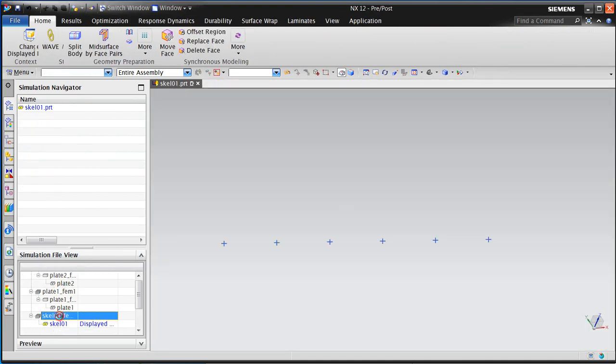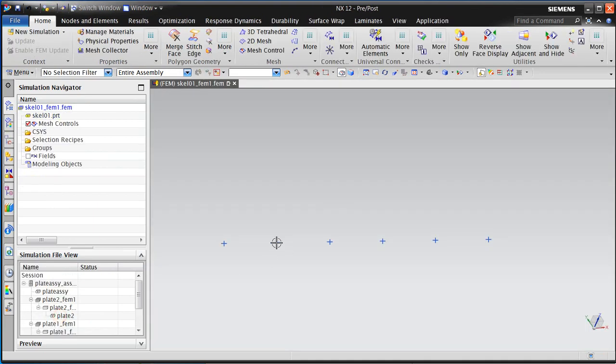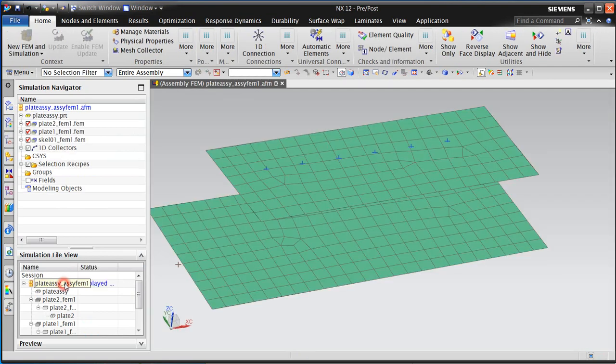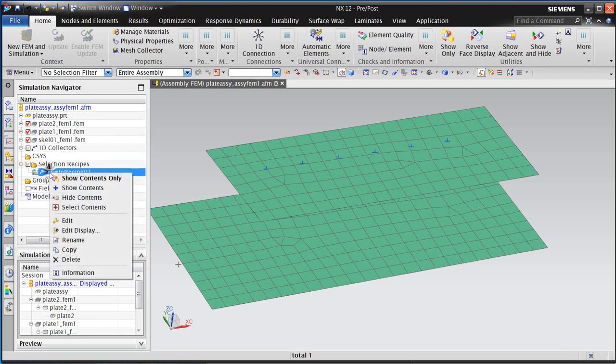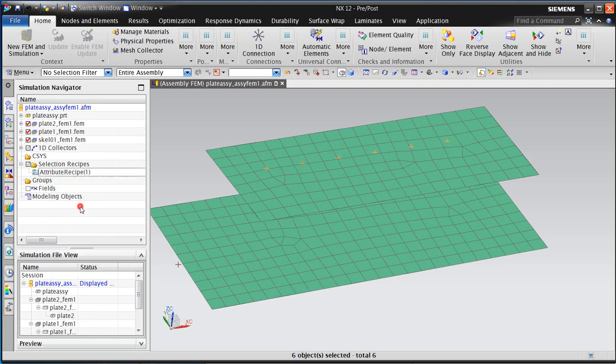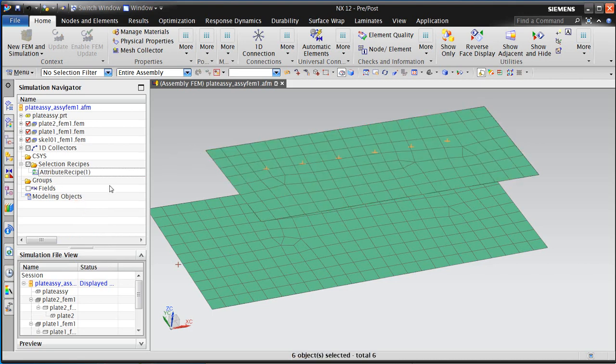So let's go to the skeleton FEM, which just has points in it. There's no nodes or elements or meshes in there, just the points. And now if we select contents of that selection recipe, because those attribute names now exist, you can see that we're selecting the points with the selection recipe.